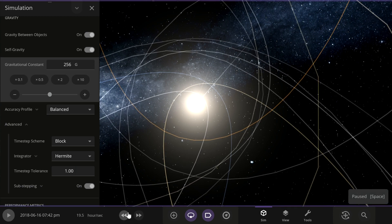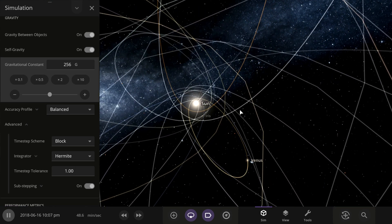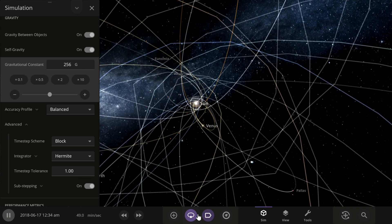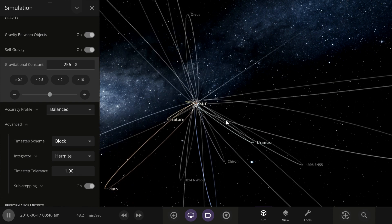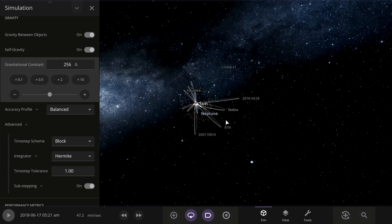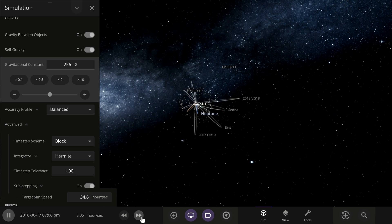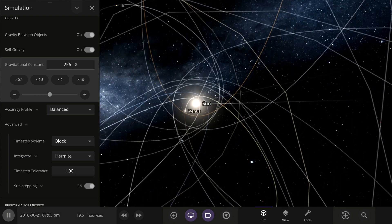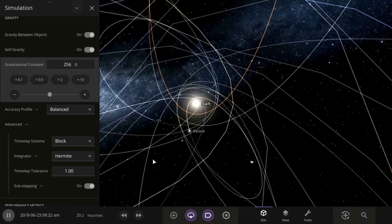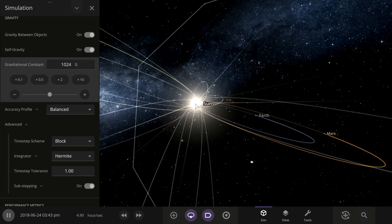Wow, okay, that is going fast. The accuracy profile is only at about 19 hours a second now — let's make it even faster.